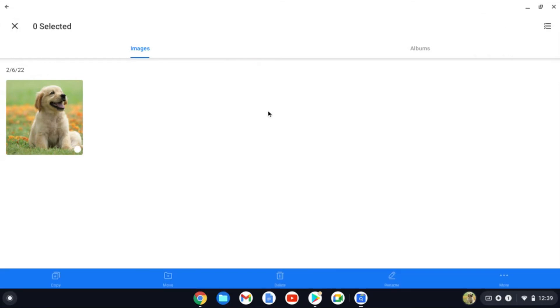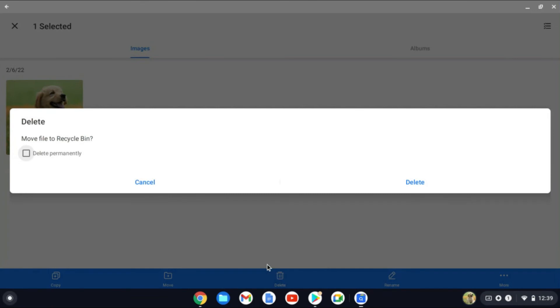You'll tap on Select, and if you have multiple files that you want to delete, you'll tap on the three lines again. Then you'll simply tap on the Delete option right here.